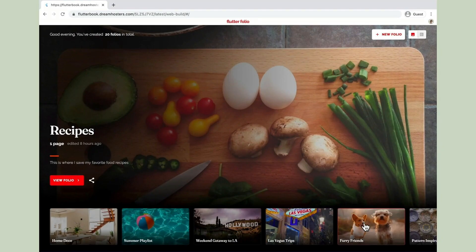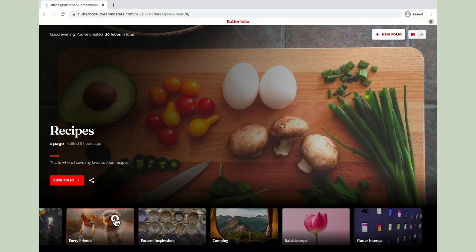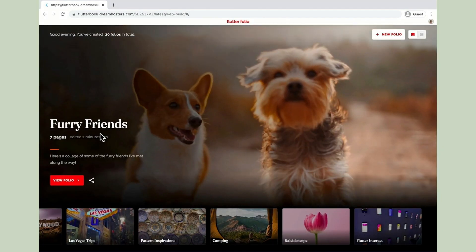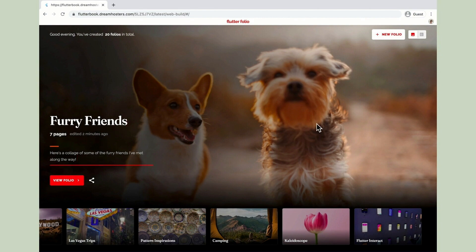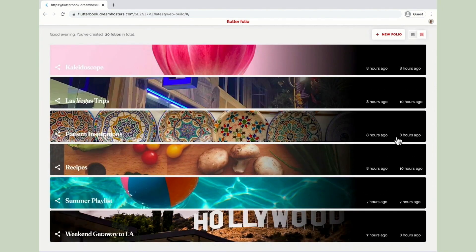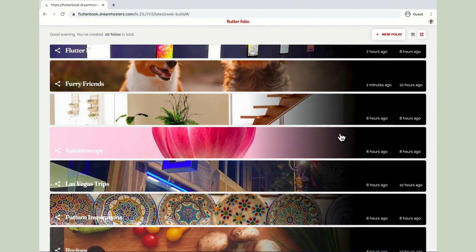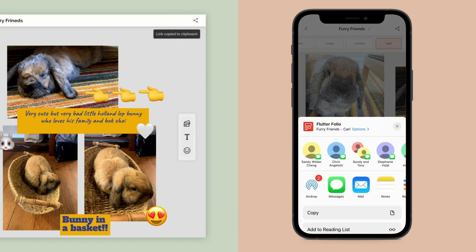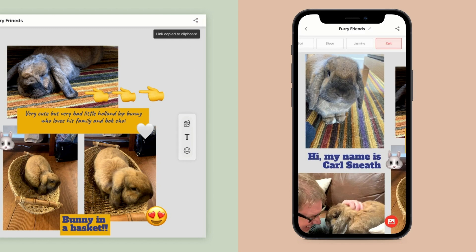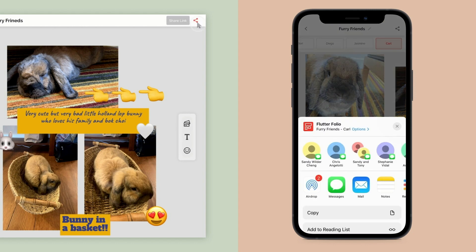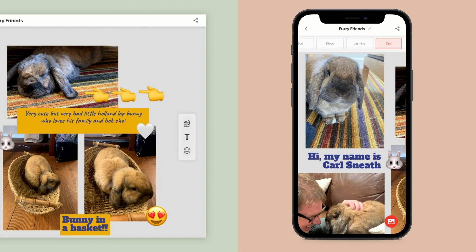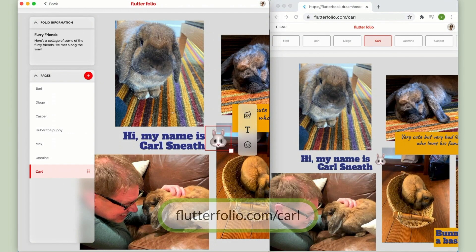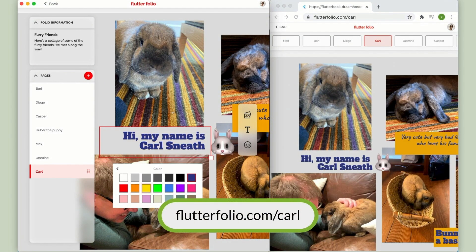Last but not least we wanted to target the web. These days browsers are capable of almost everything you can do in a native app, so the full app runs there as well. But the web is unique in the ease with which content can be shared. We leverage that strength to let you share a read-only version of your scrapbook — for example to share your amazing new page with Tim and Carl so they can follow along in real time as you make new updates.